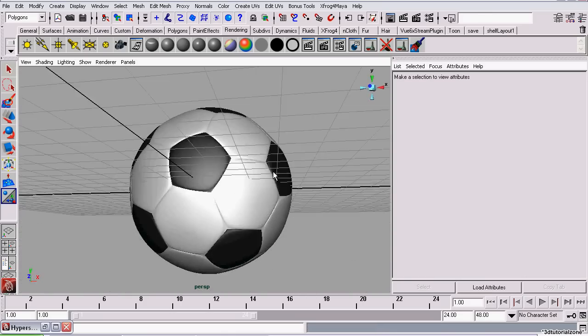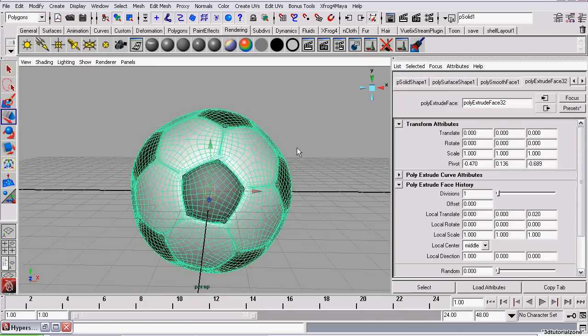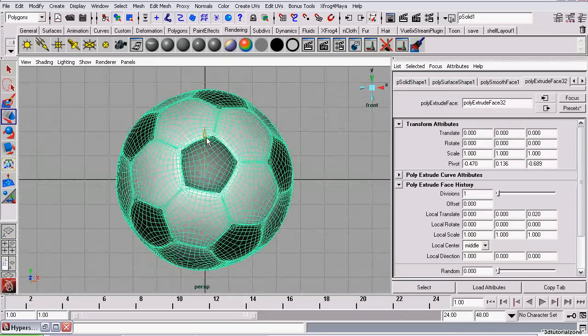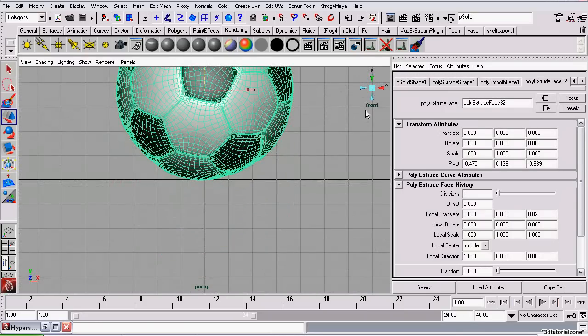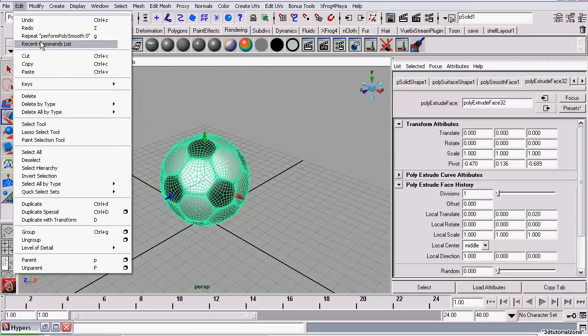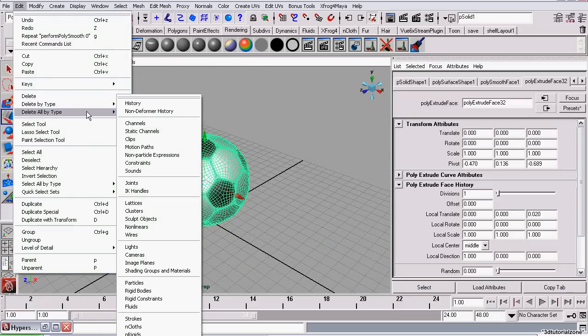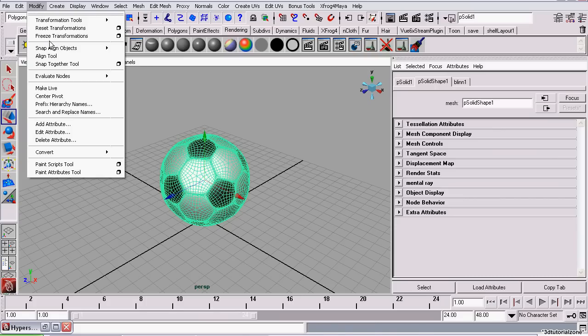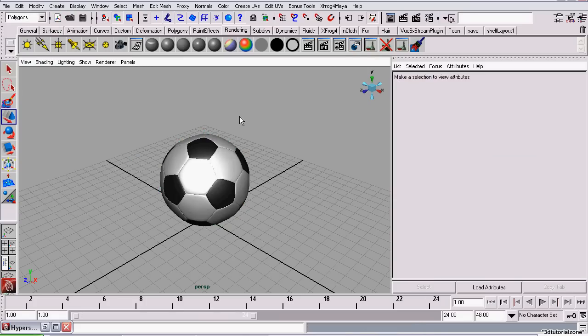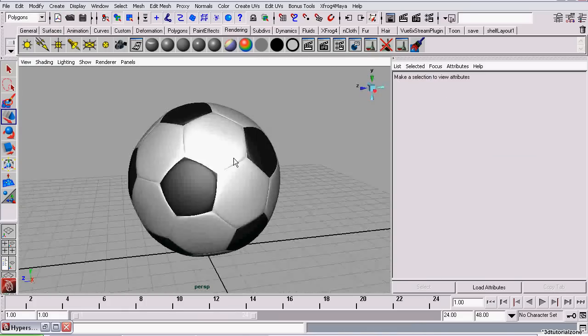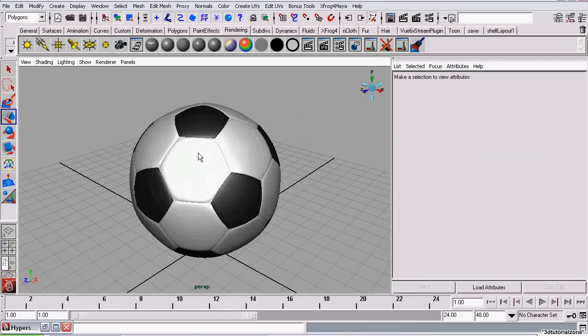There we go. Now it looks like a soccer ball. You can just use the Move tool to drag it above the grid. And delete history. Freeze the transformations. And we're done. There's a 3D model of a soccer ball. Thanks for watching this video.